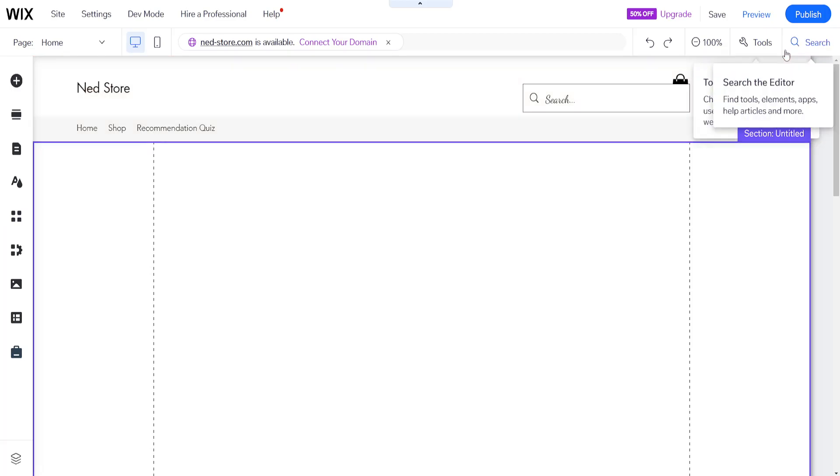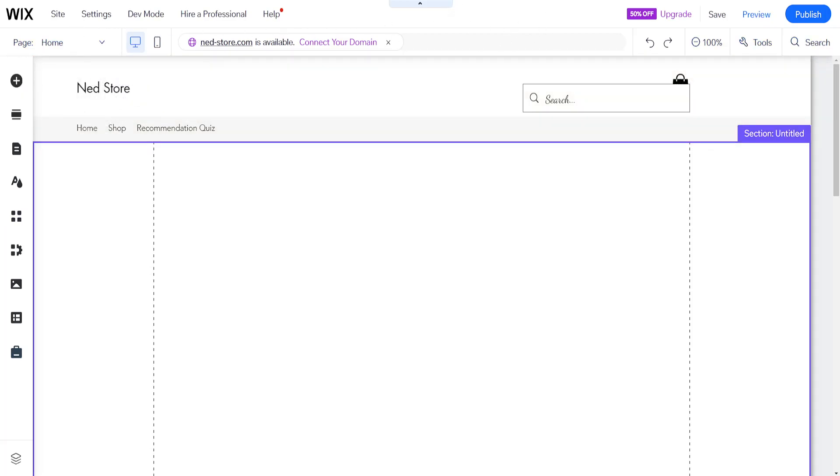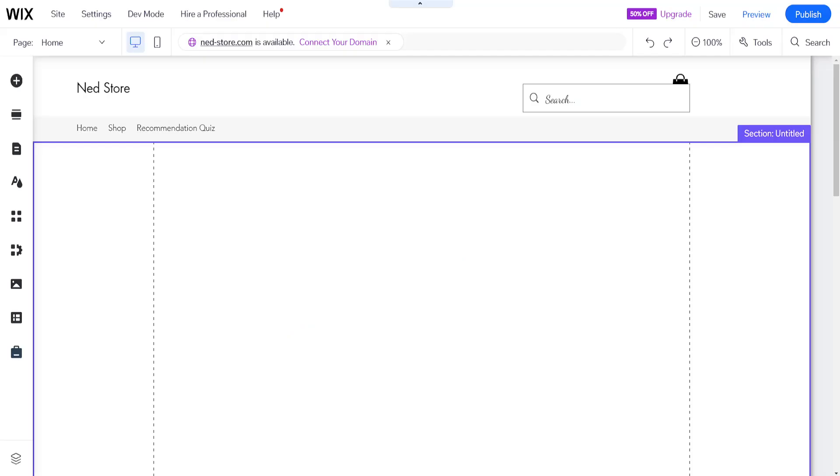Okay so right now it doesn't work because I don't have my business information, but if you have it set up then here you will log in into Shiprocket and then it will automatically detect it and synchronize them for Wix.